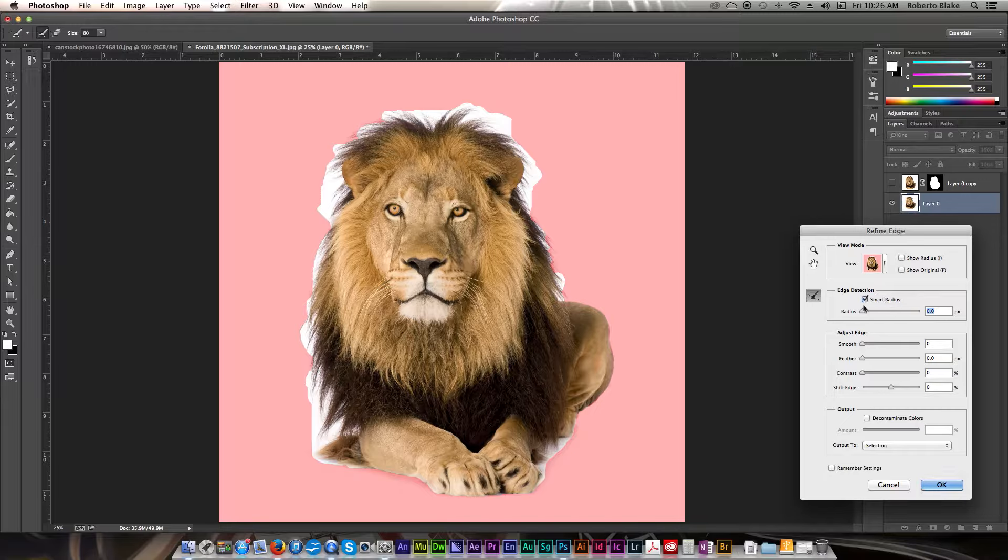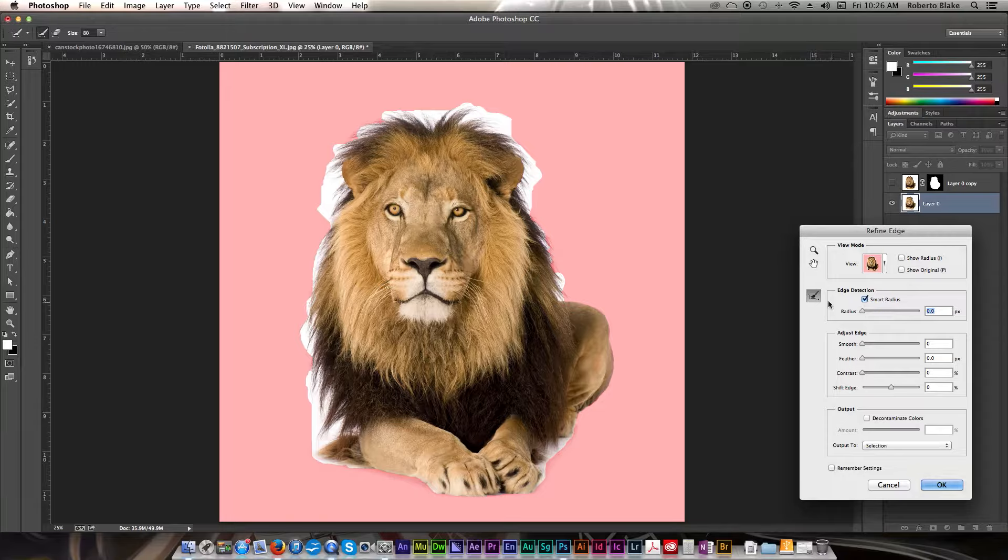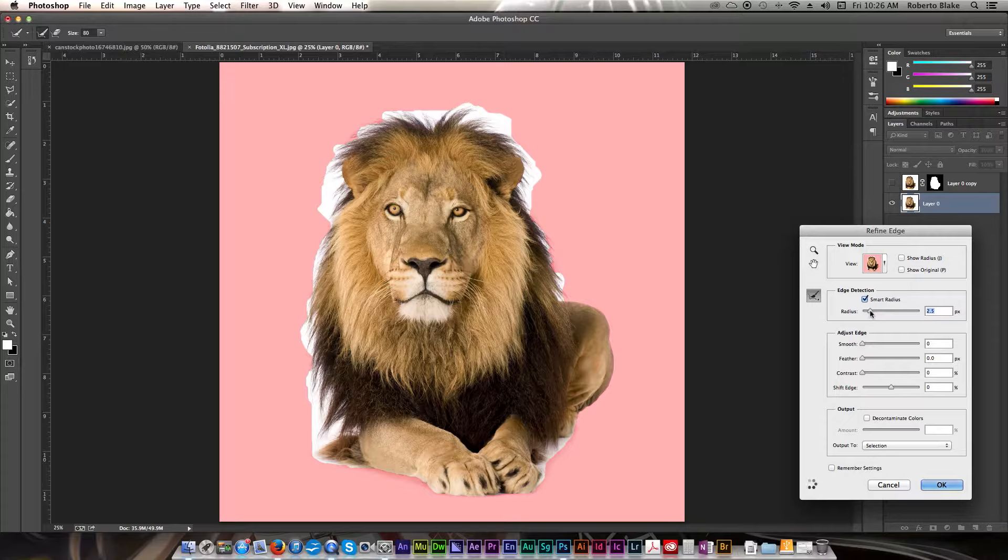This is going to help us with the Refine Edges brush, and just kind of make a more detailed and refined selection. So, we're going to select that, and in this case, I think I'm going to move it up to about 2.5 pixels.